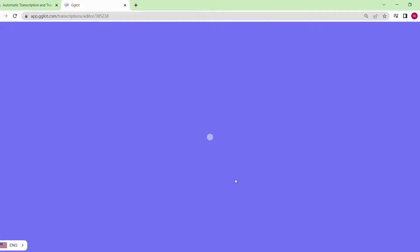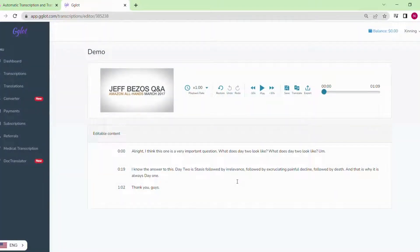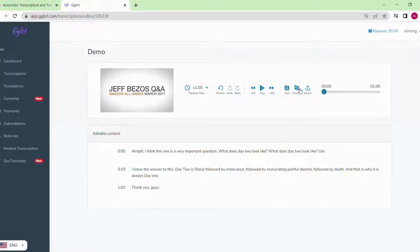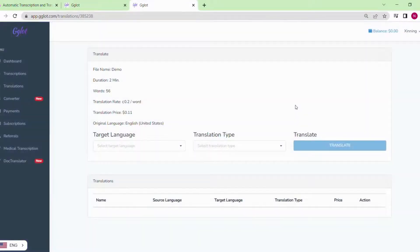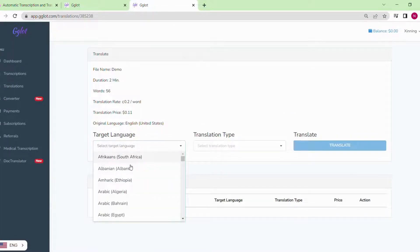Once we have uploaded it, we can scroll down and open it. If you want to translate it, just click the translation button on the corner. So let's transcribe it into Spanish.